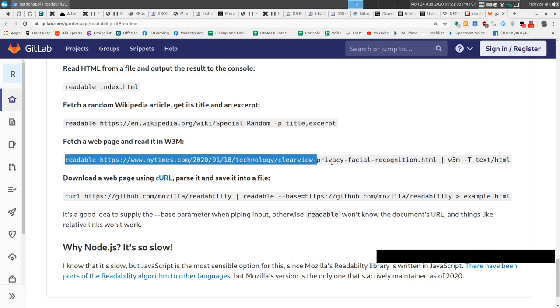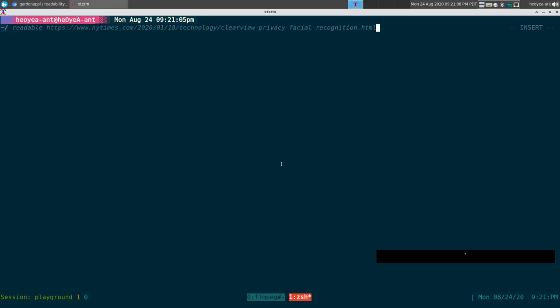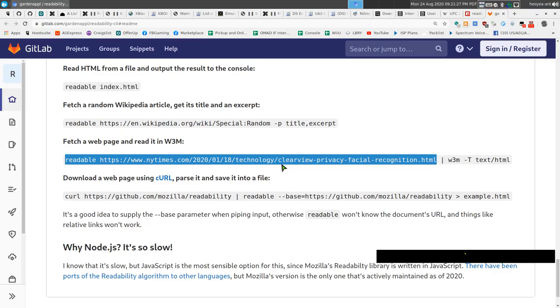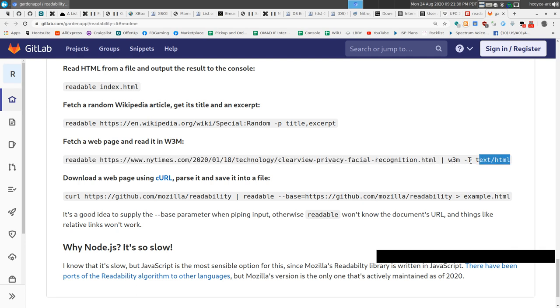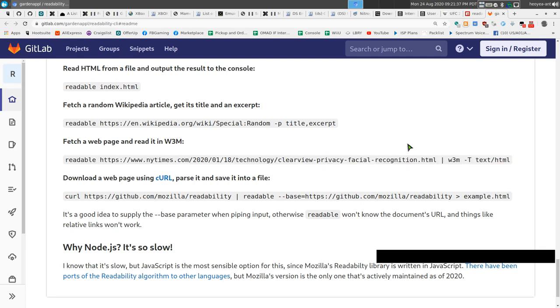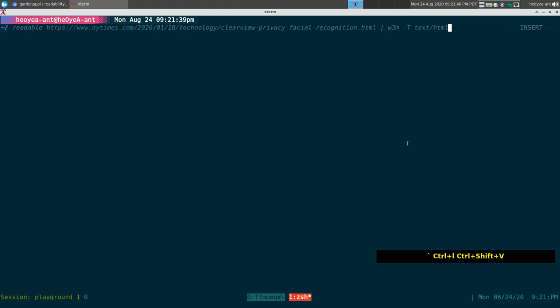Now we're going to actually use the program to strip it out. The program is just called 'readable' and we pass in the same URL. If we run it by itself without piping into a pager, it outputs to your terminal as a plain text dump — your terminal is not an HTML viewer. That's why they give you an example of why you'd want to use w3m with the -t flag.